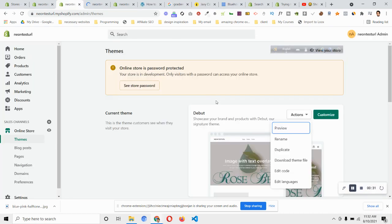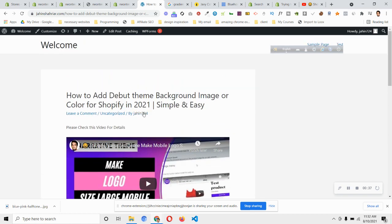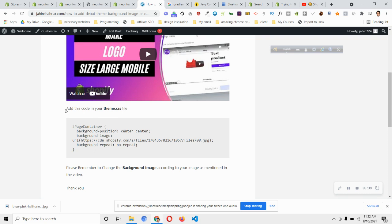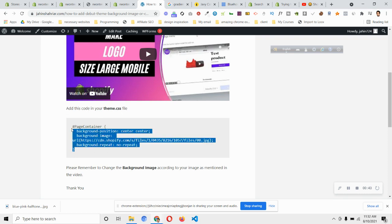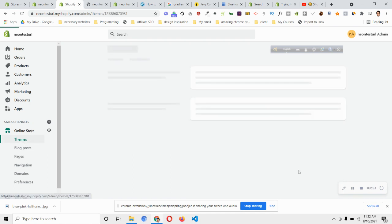Let me show you that. This is the code — I will leave the link in the description to get this blog. Just scroll down and you will see: add this code in your theme.css file. Copy those codes, then go back to your Shopify store and click on Online Store, then Themes, then click on Actions, and then click Edit Code.